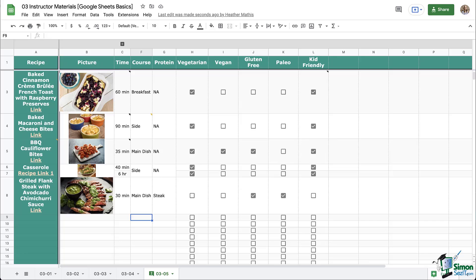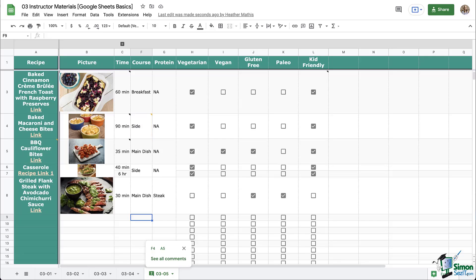Here's the thing though, you can't tag people with notes. So if you do want to tag someone, you need to use comments. Another difference is one button and you can see all the comments down at the bottom of this sheet. It tells you how many comments are on the sheet and it tells me where they are and it highlights them for me. That's really nice. There's not a single button that reveals all the notes at one time.